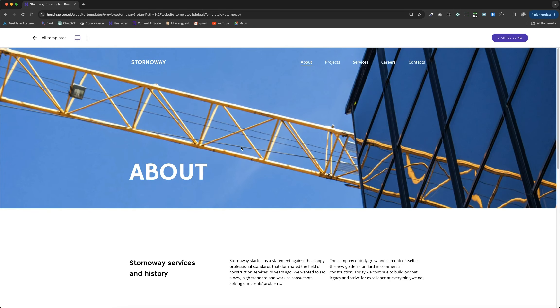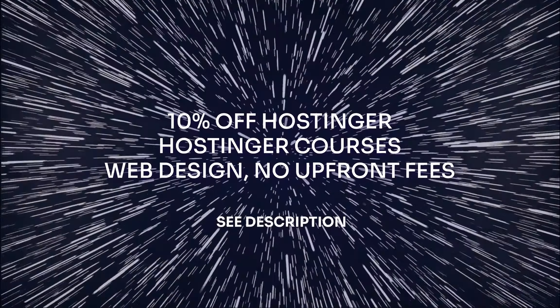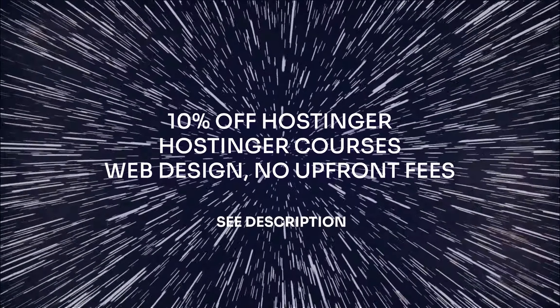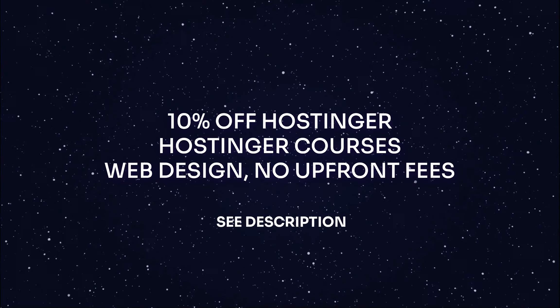If you're looking for a template to kickstart your industrial or commercial website, Stornoway could be your place to start.